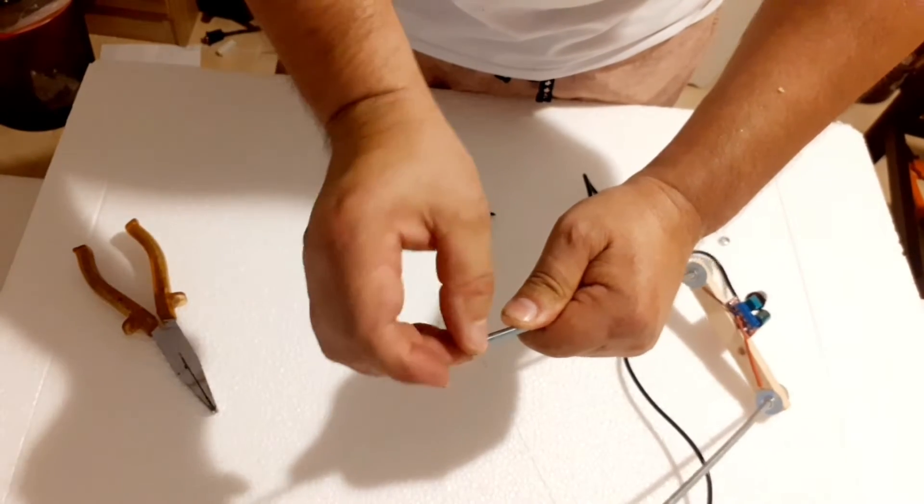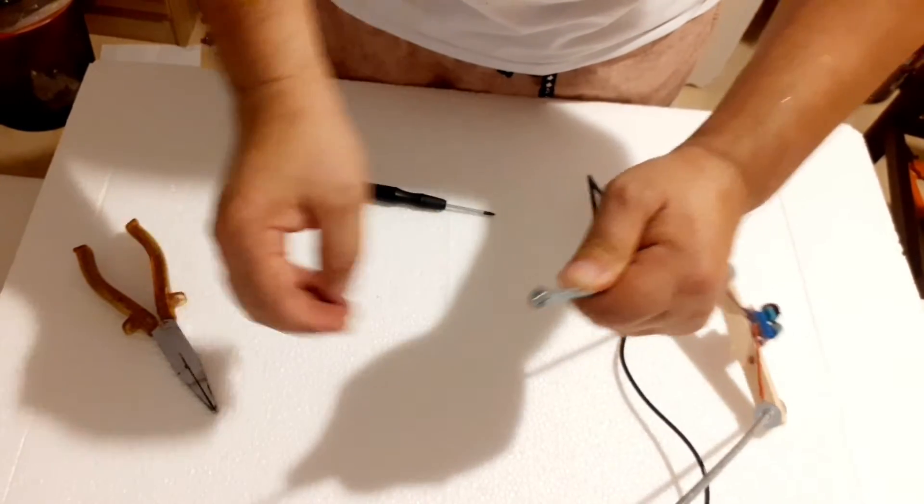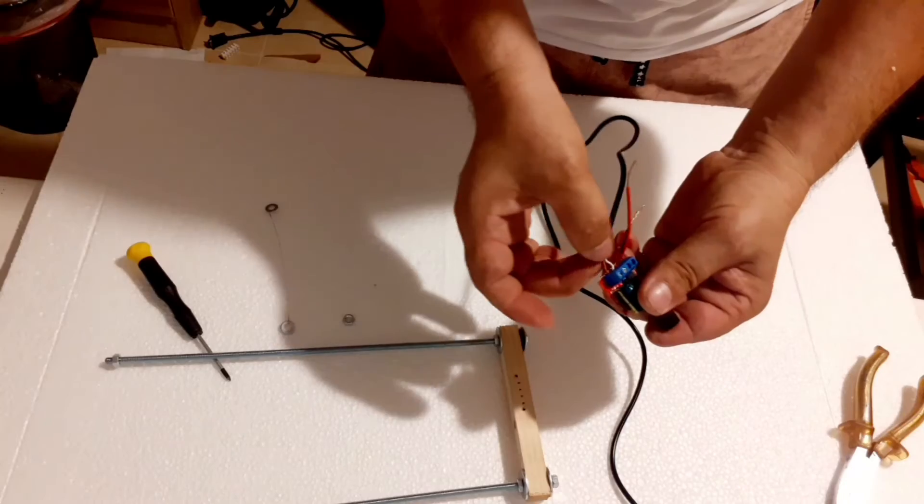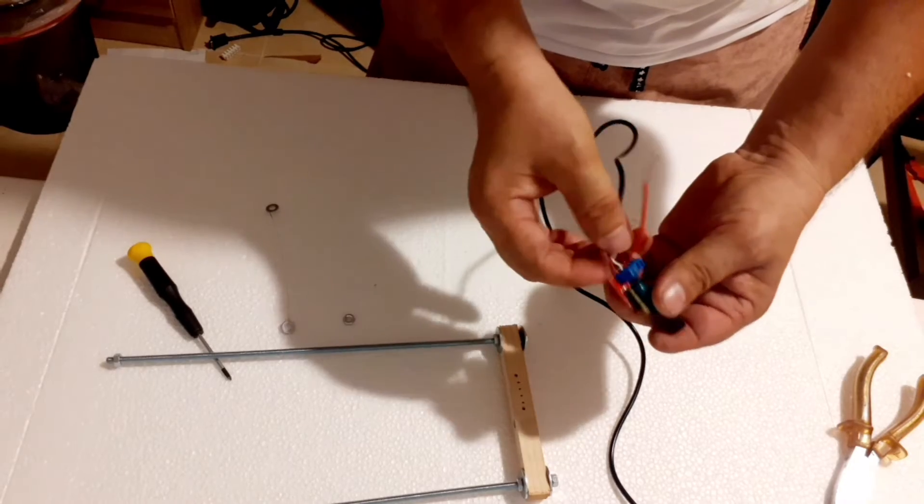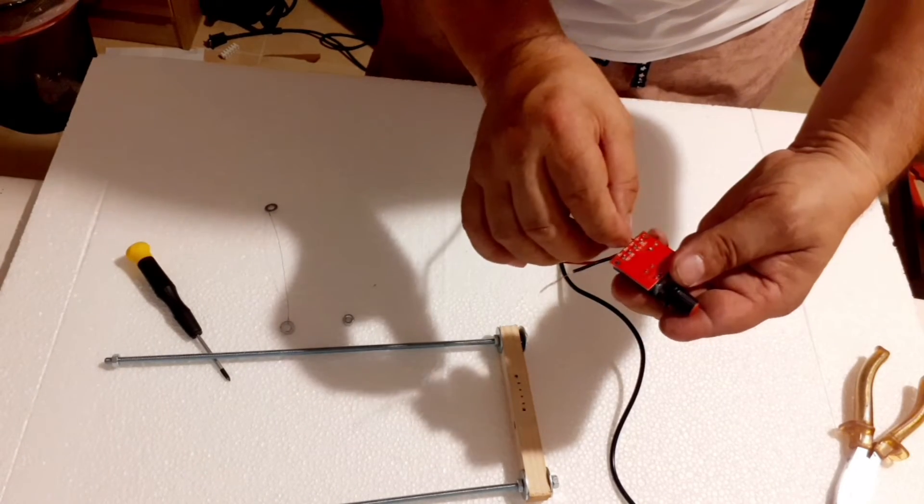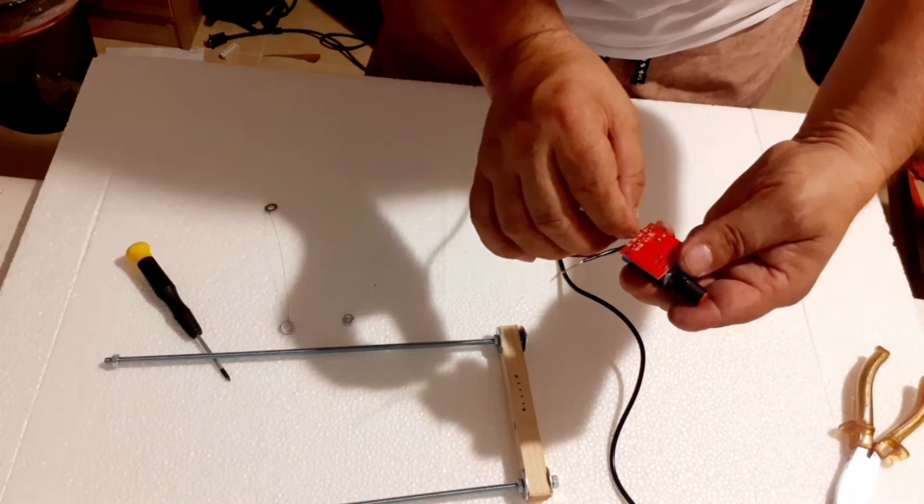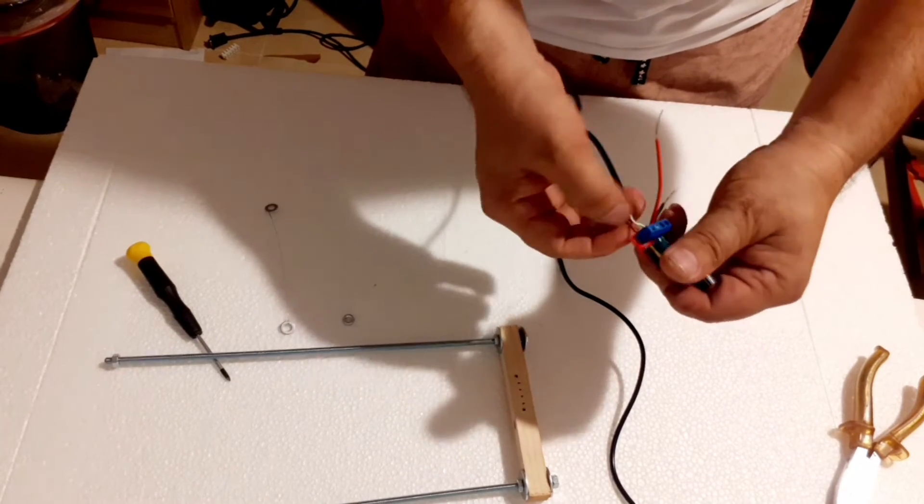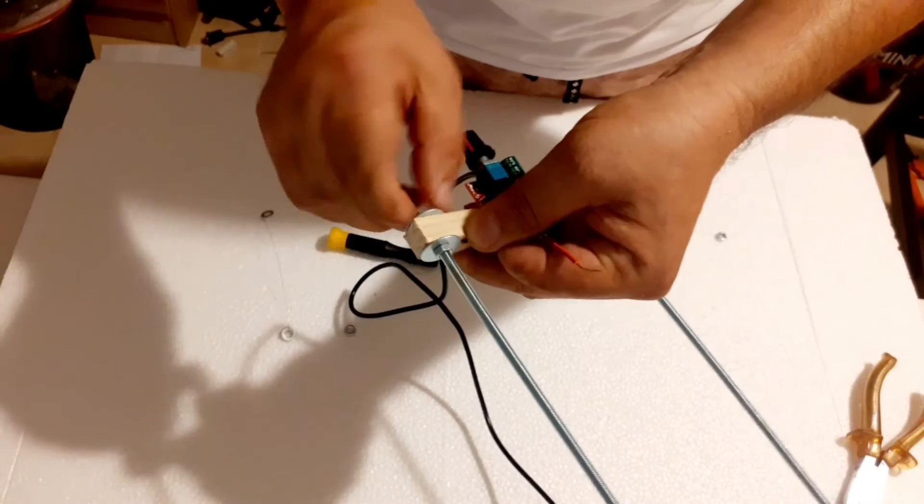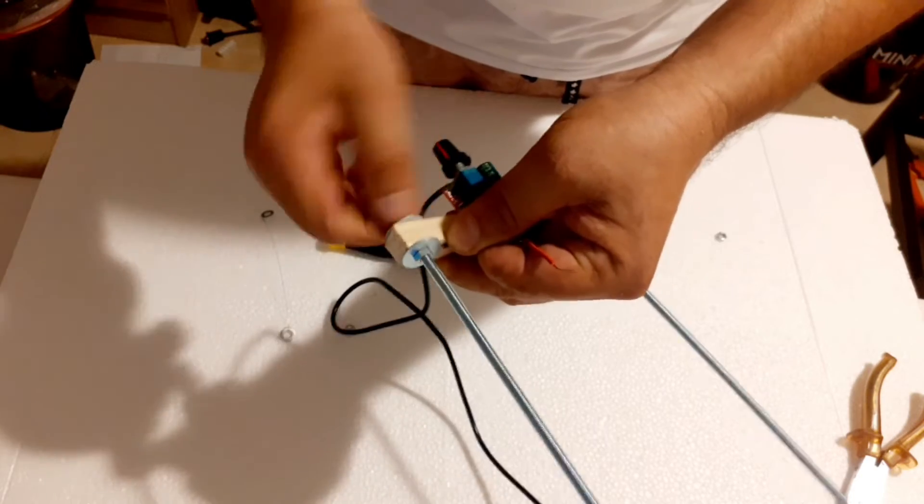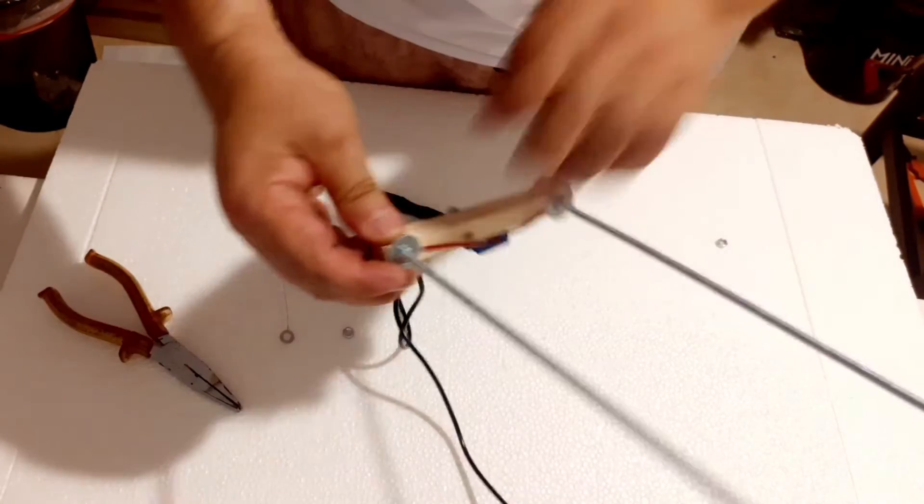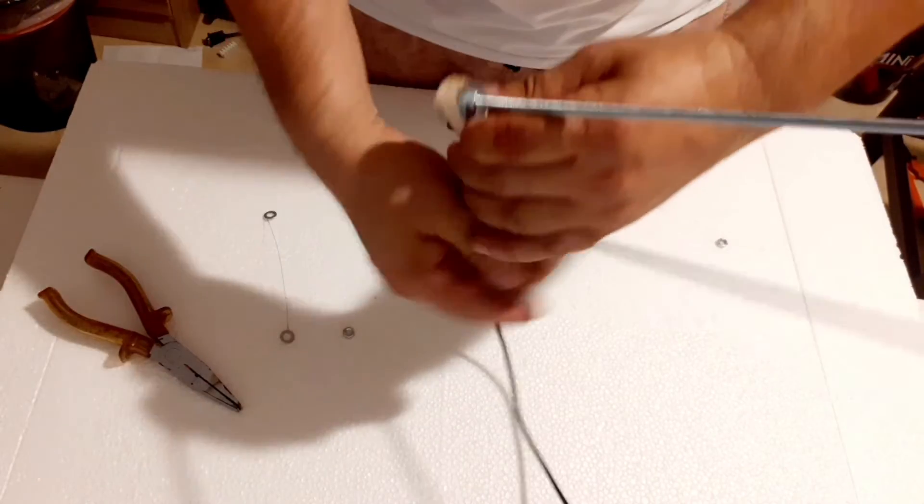Now, let's connect our PWM regulator. Attach the positive and negative wires from the power source to the respective terminals of the regulator. Connect one end of the nichrome wire to the positive terminal and the other end to the negative terminal.